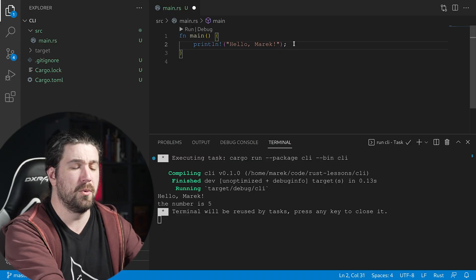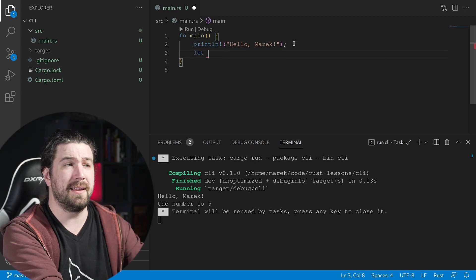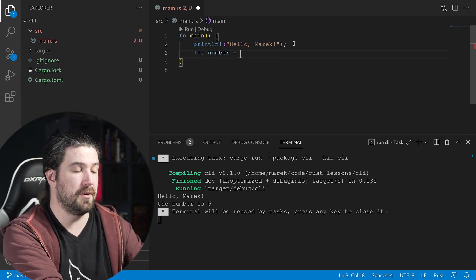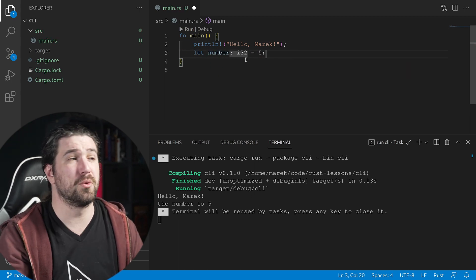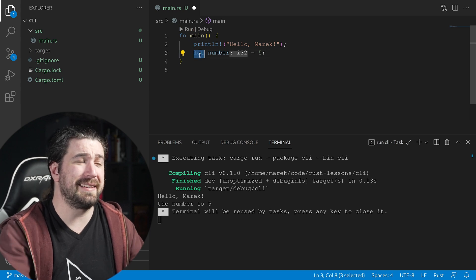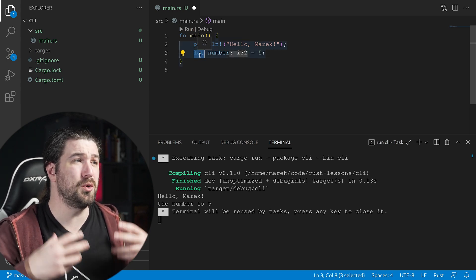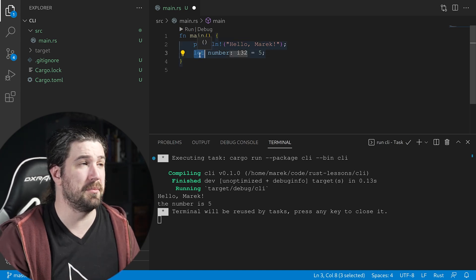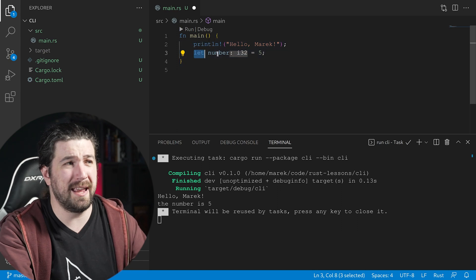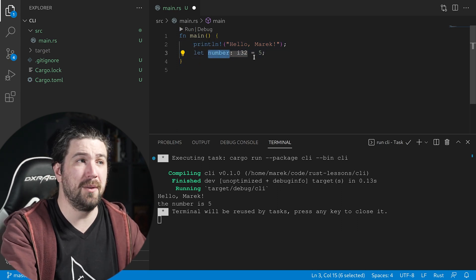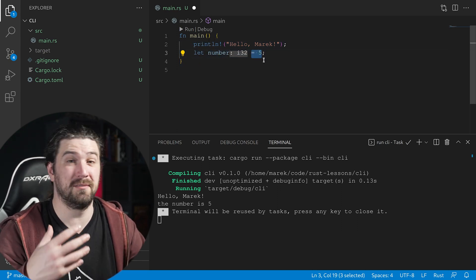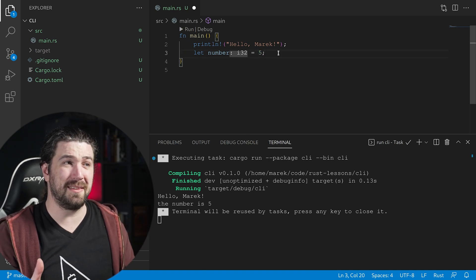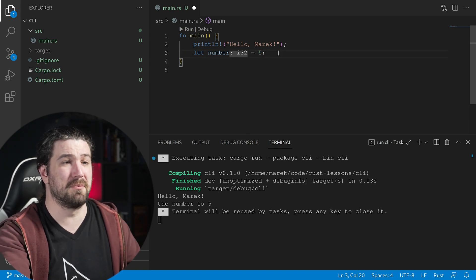You're going to realize memory management is really not that hard. I'm going to keep bringing it up in little bits so it can slowly sink in. Anyway, let's get back into the code. Let's go ahead and make a variable. We're going to do let number equal five. The let keyword says we're going to assign a new variable.